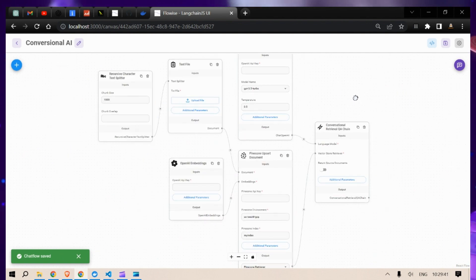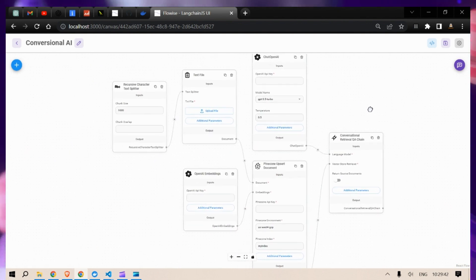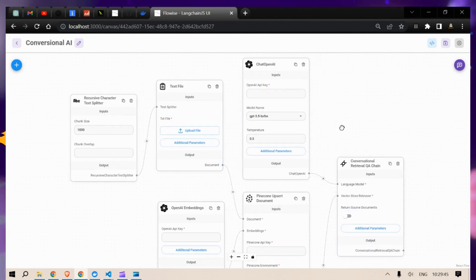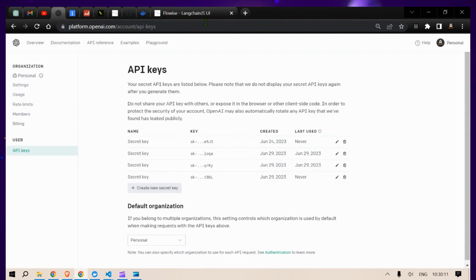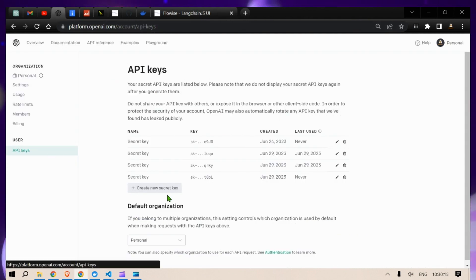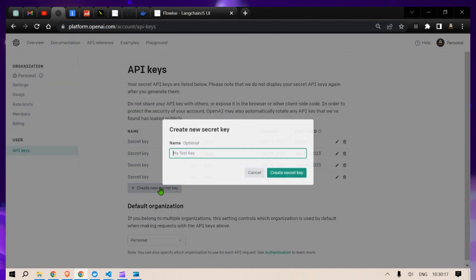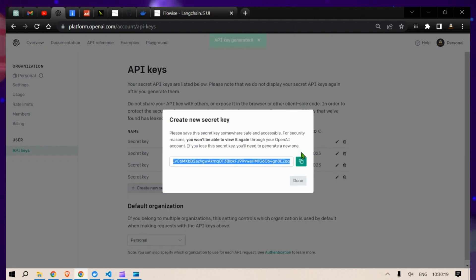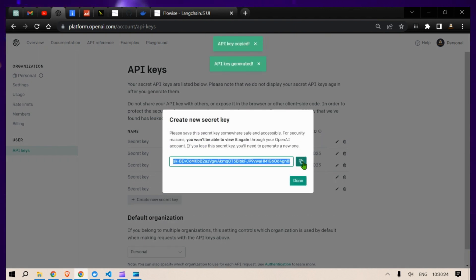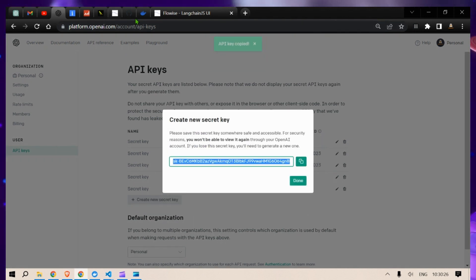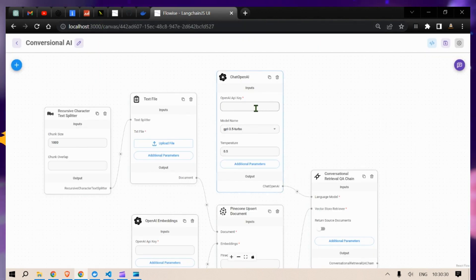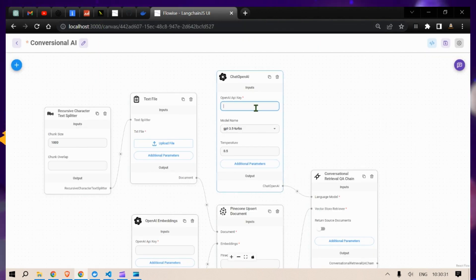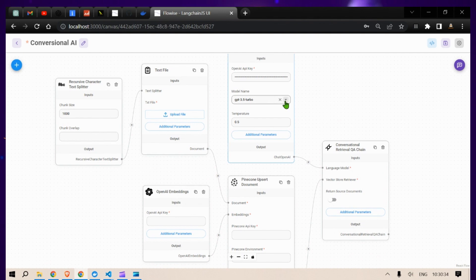Now we're going to put in the API keys. For the OpenAI key, go to platform.openai.com, Accounts, API Keys, then click 'Create new secret key', click 'Create secret key', copy it, go to localhost, and paste in the API key.